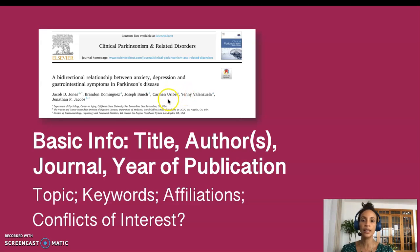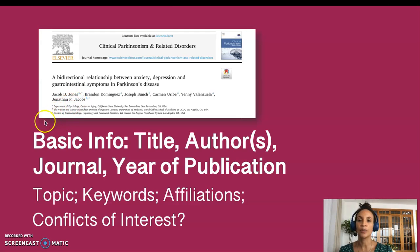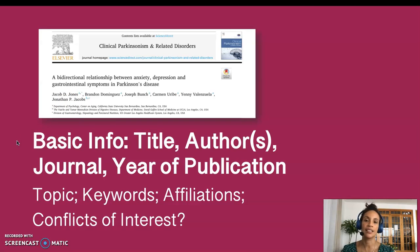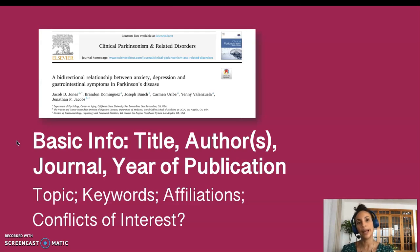We also have the affiliations of the authors specified here by letters that correspond to them. For example, Jacob Jones is in the Department of Psychology, Center on Aging at Cal State San Bernardino. We also often have any stated conflicts of interest on the first page or sometimes in the back.